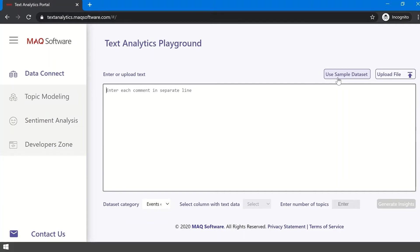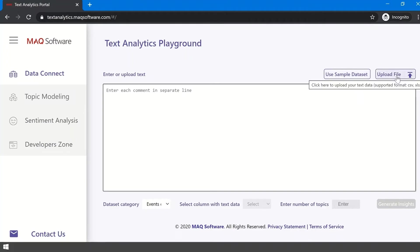You can use the Sample Dataset option to understand the data flow and kinds of datasets that the portal provides. Or you can click Upload and select the file you want analyzed. CSV and XLSX are the versions supported at this time.